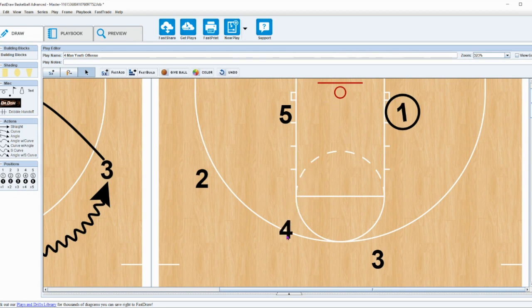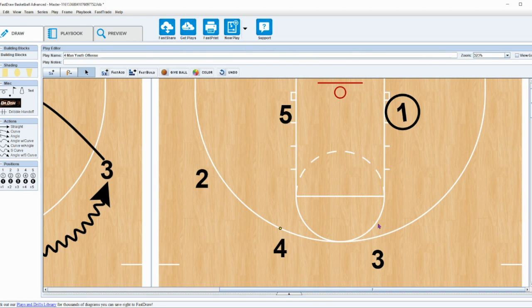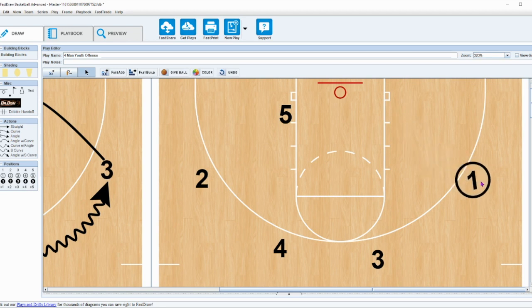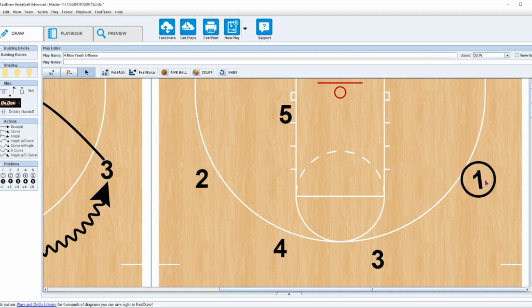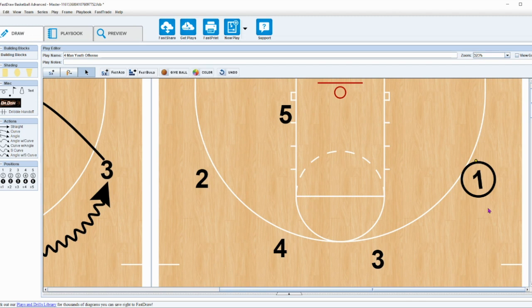At this age most players are still just focusing on guarding their man. Their help side concepts aren't there yet. This is a great opportunity to get some really good action and to alleviate pressure and turnovers at a very young age. So this is my exchange space action - it's just a nice little way to get into our offense and get an easy bucket without screening.